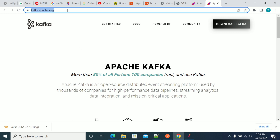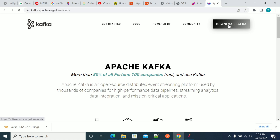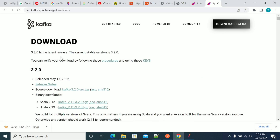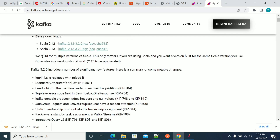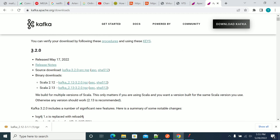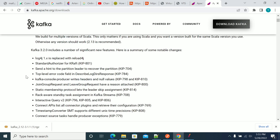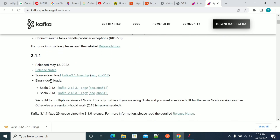First, go to kafka.apache.org and click on Download Kafka. After the page loads, scroll up and select the required version you want to download. I am selecting version 3.1 to download the Kafka file.